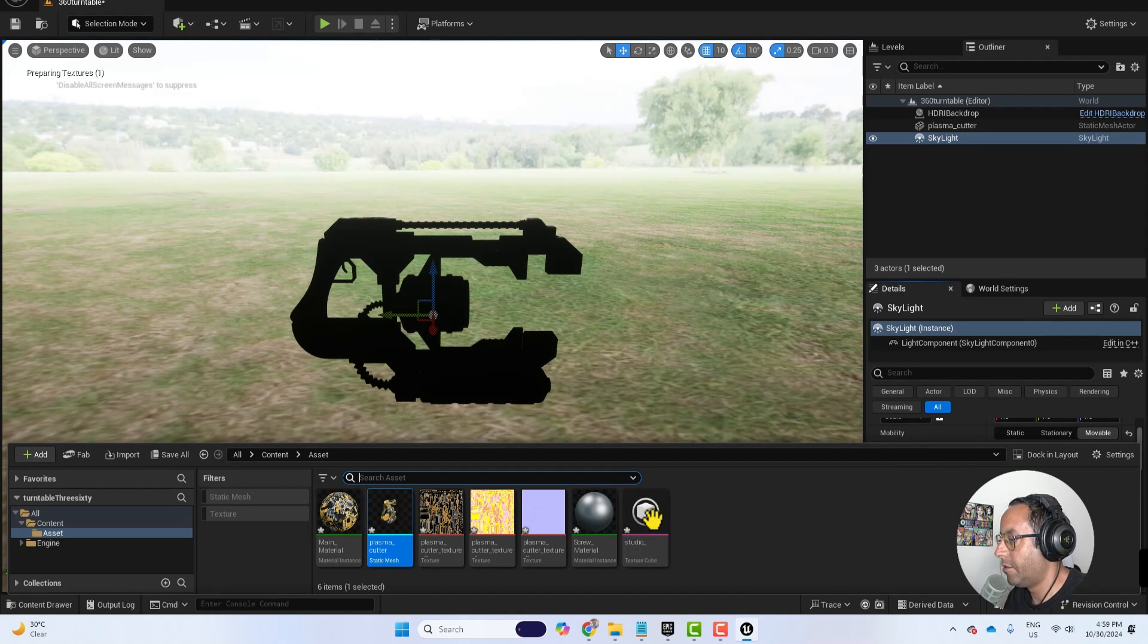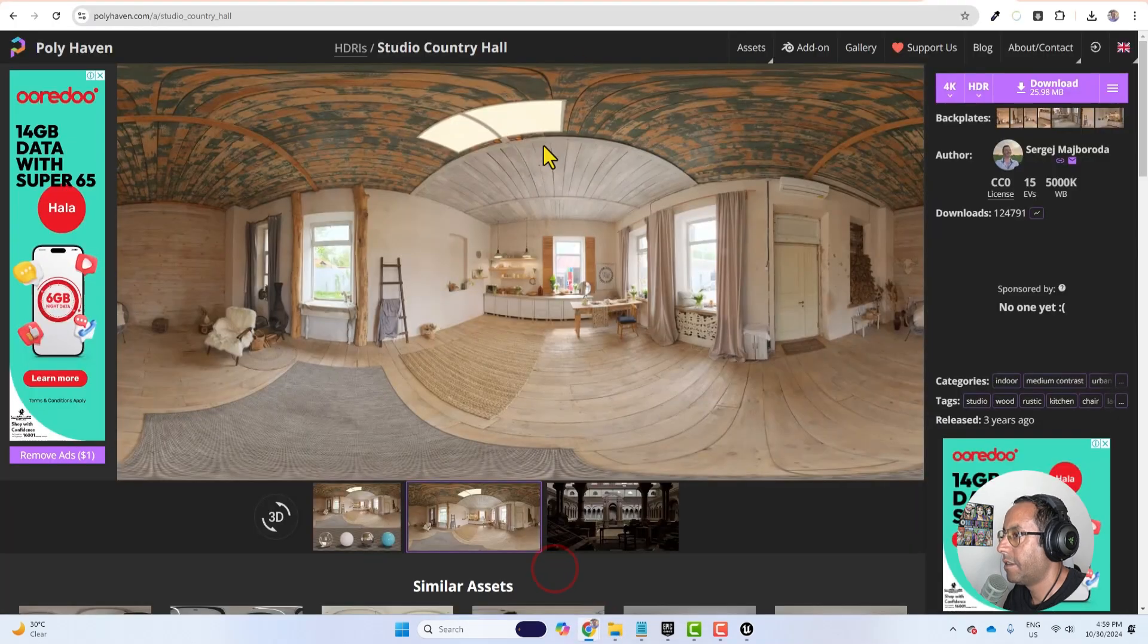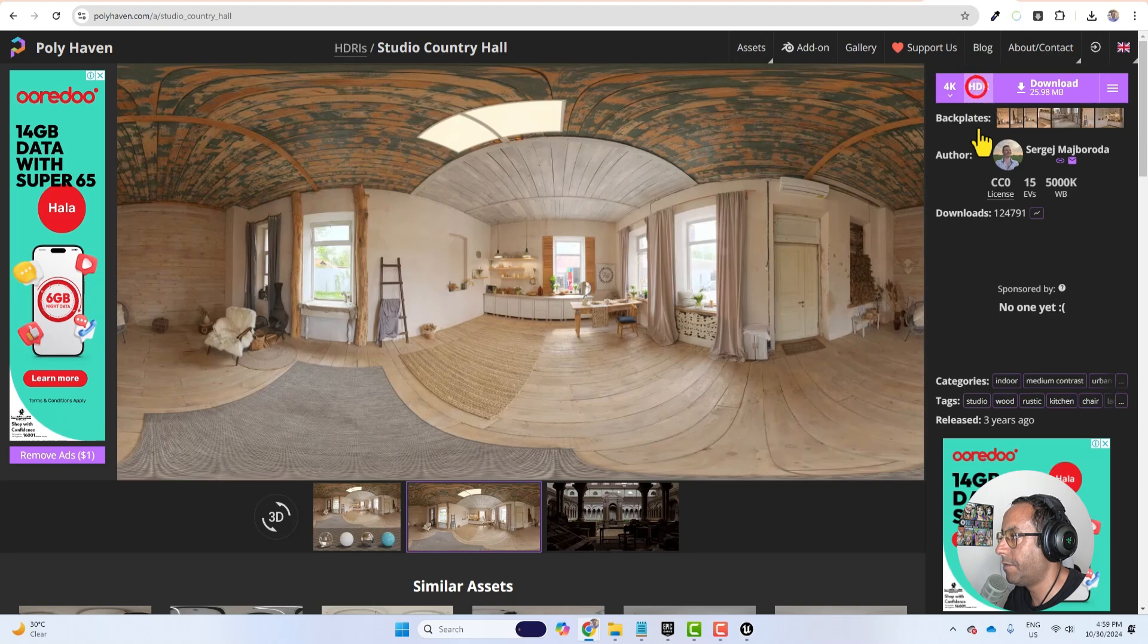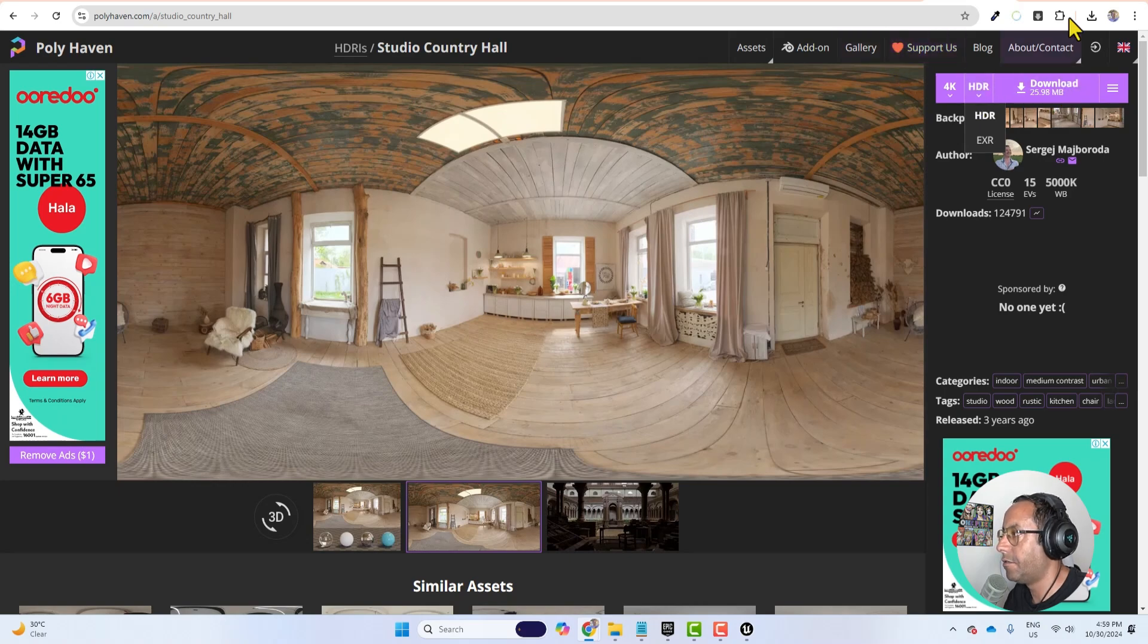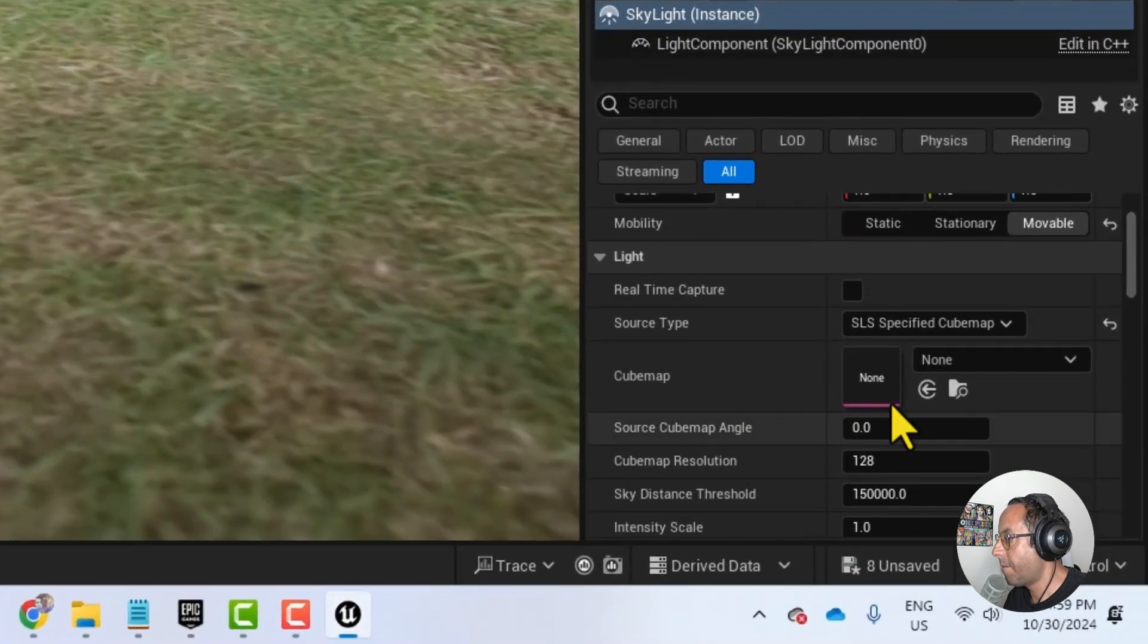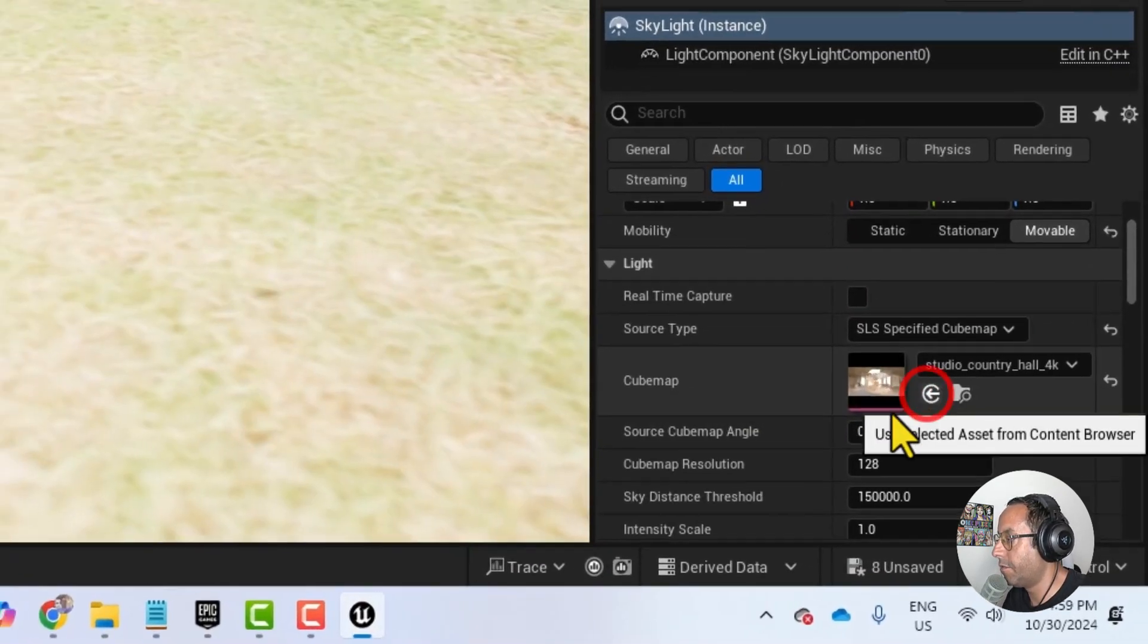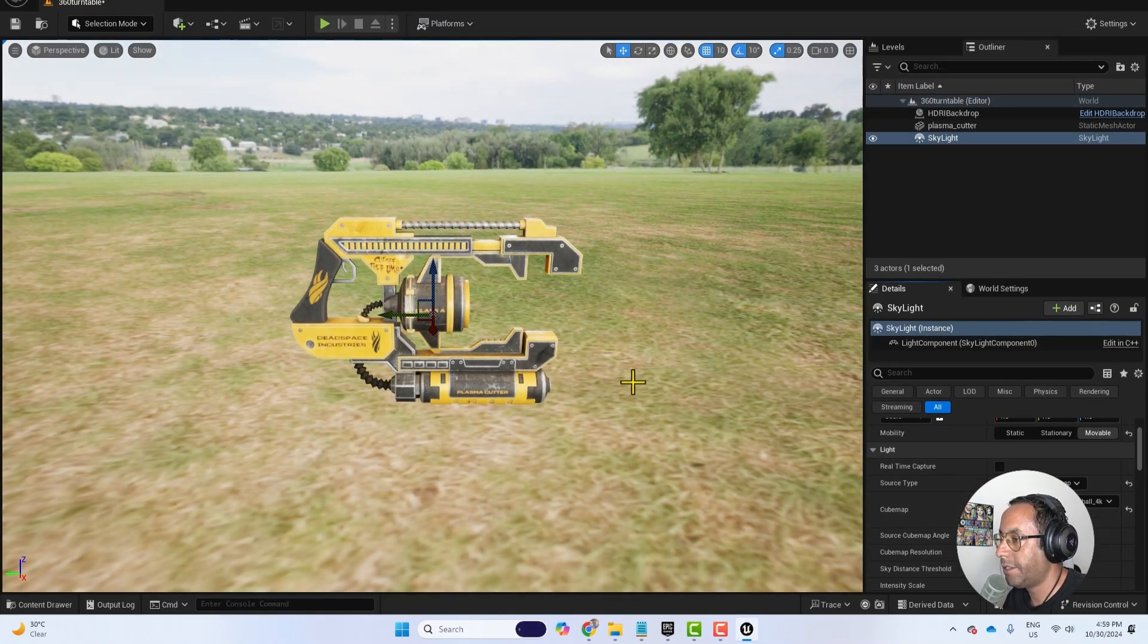I downloaded an HDRI file from Poly Haven and you can go to polyheaven.com and you can download it for free. So from here you can change it either EXR or HDR and then download. Now I will select the HDR. I will click use selected asset from content browser. And now we have our HDRI affecting the scene.